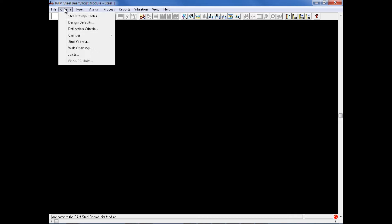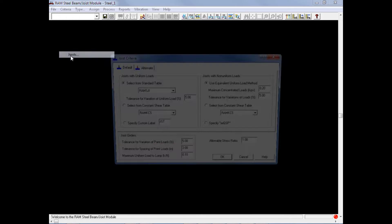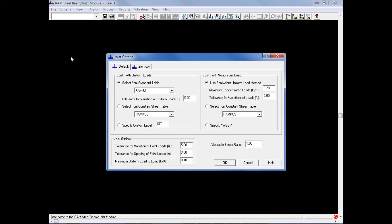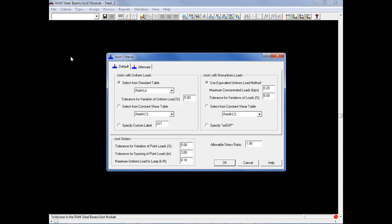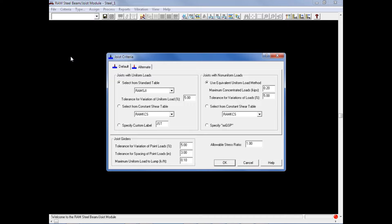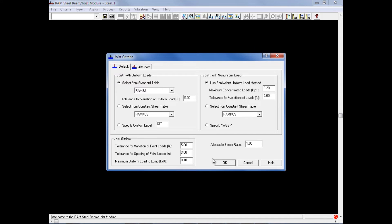The last item that we will review in this video under our criteria menu is the joist criteria. In this particular model for this training, we do have several joists located at the roof level, so we should review our joist criteria before performing a design. In the joist criteria, we can enter information for joists with uniform loads, joists with non-uniform loads, and also joist girders. We will also enter an allowable stress ratio for our joist design at 1.0, but lesser values could be used if you want a more conservative design. After reviewing or specifying all of your joist criteria, we will go ahead and click OK.